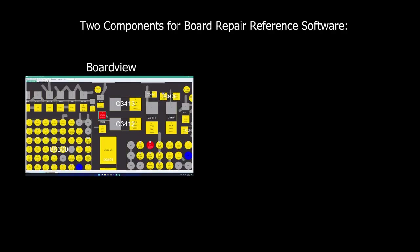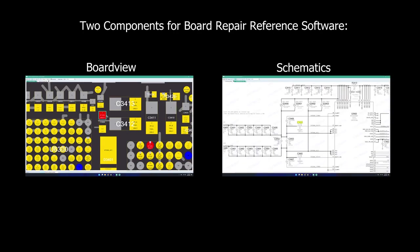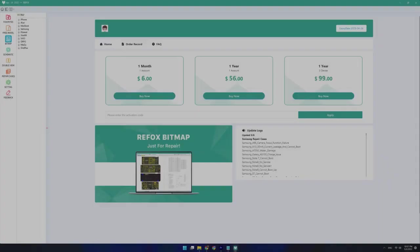Now a board view reference software needs two components. The board view side tells us what it is and the schematic side tells you what that does.